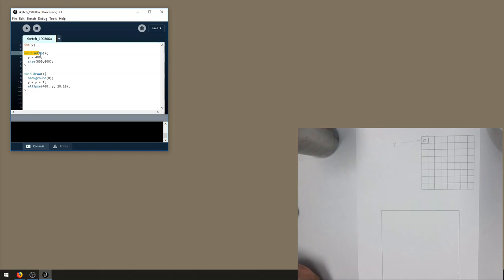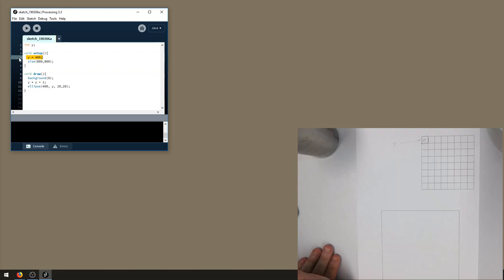The third line is the start of setup, so that will run. Now what happens here on line four? Well we're saying y should now be equal to 400. The variable y should be equal to 400.